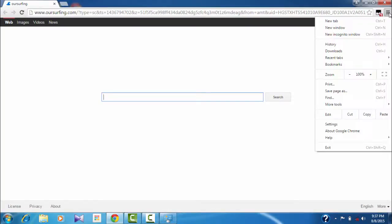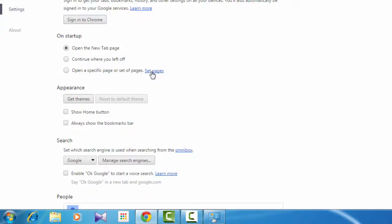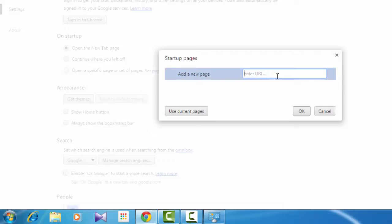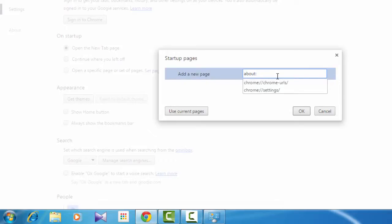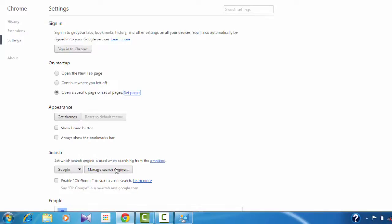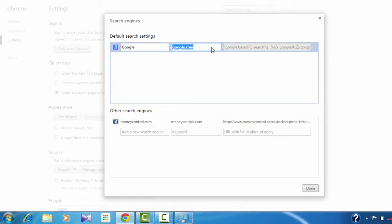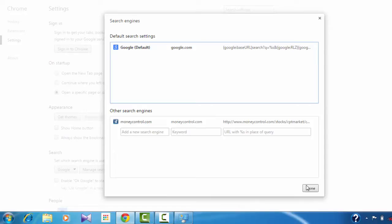Now listen carefully — just go to Google Chrome and go to Settings. There you can see Set Pages — click on that. Then just enter 'about:blank' and click OK. Next, scroll down and select Manage Search Engines, click on that. There you can see hoursurfing — close it and make Google as your default, then click Done.